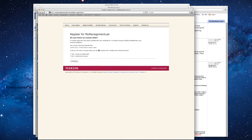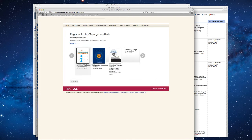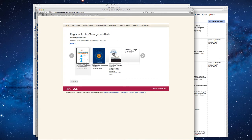So in this case, let's say that no, I need to buy access. So you would click that and go to the next stage. Then you would say, okay, which book do I need? You would click on Fundamentals of Management right there and go to the next page.